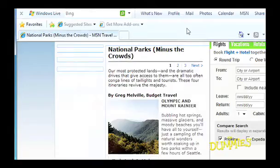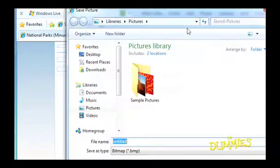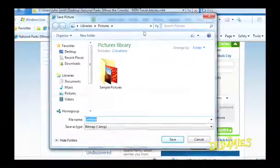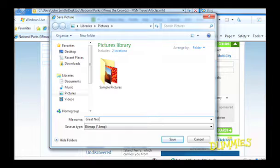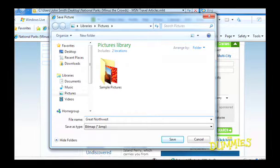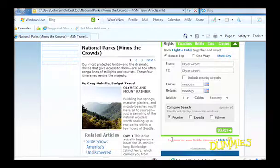The Save Picture window pops up. Select a new file name for the picture and click Save to place your picture in your pictures folder.